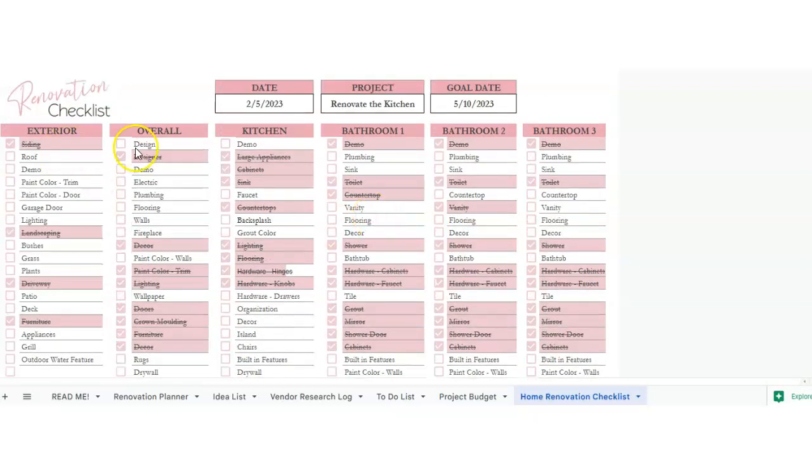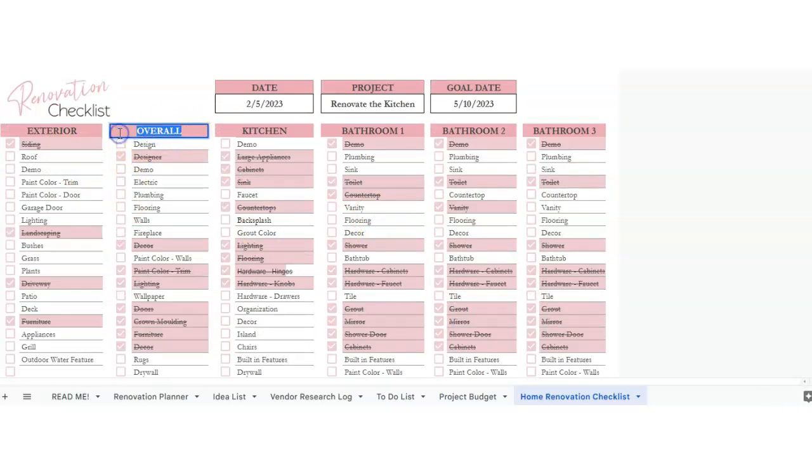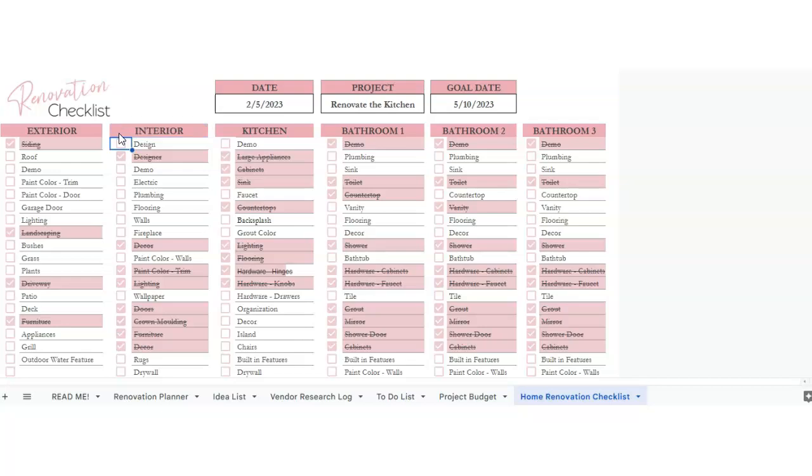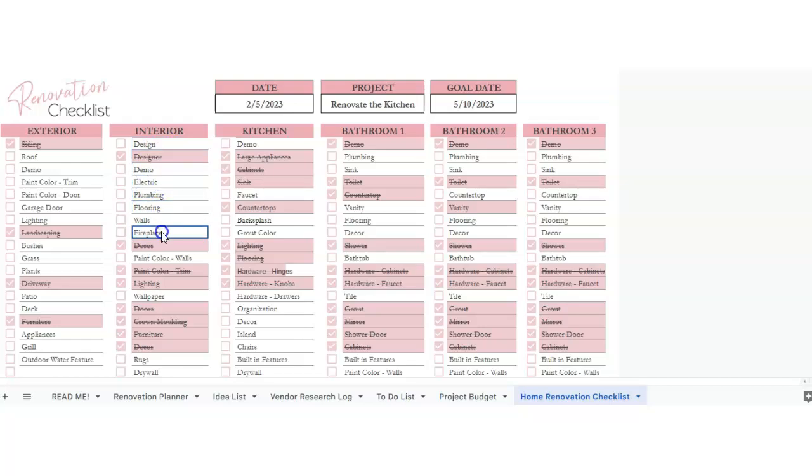So say this is the, if you wanted to change this, you totally could. You just have to highlight this and change it to, you know, if you wanted to change it to interior, you could.